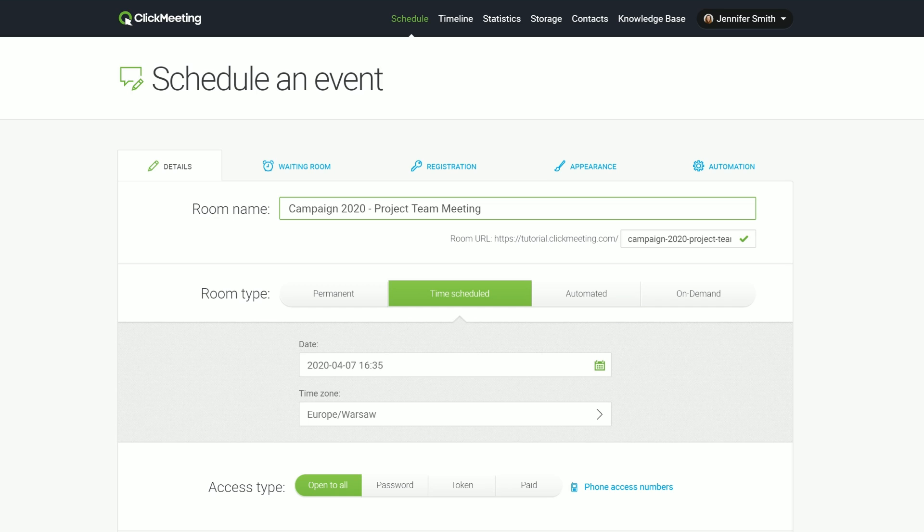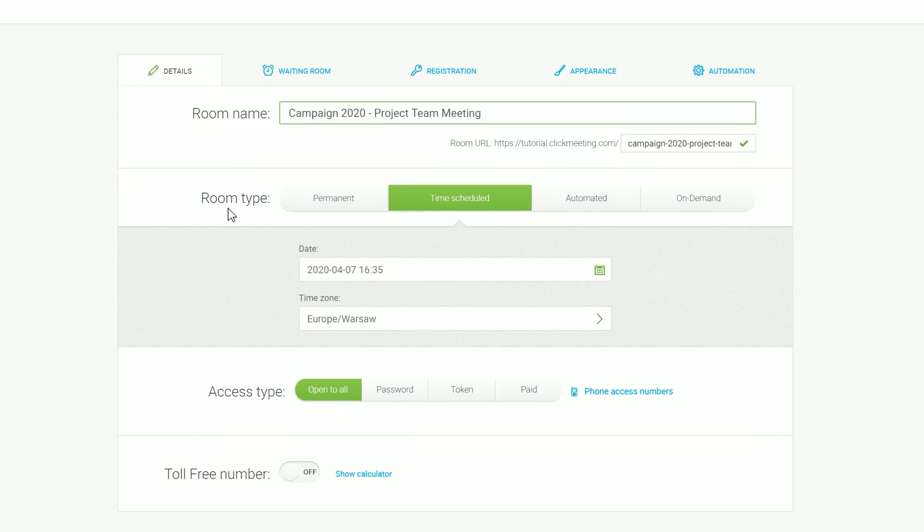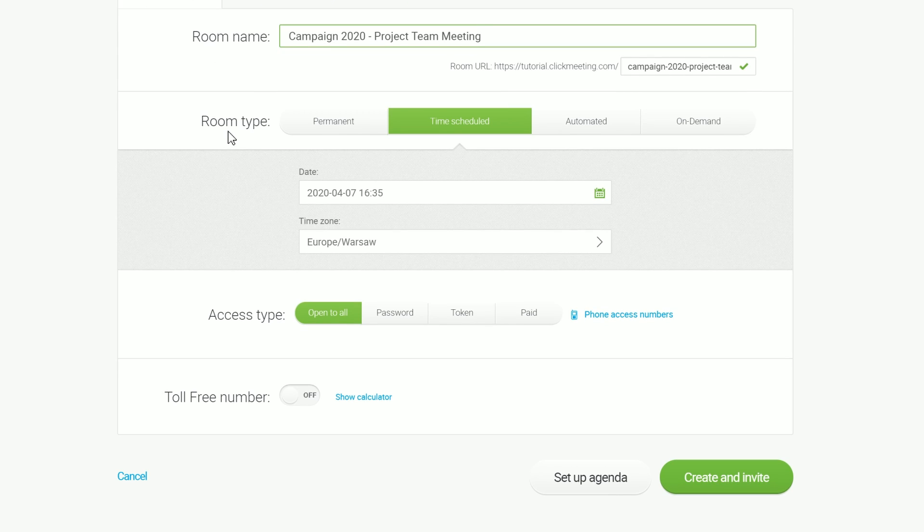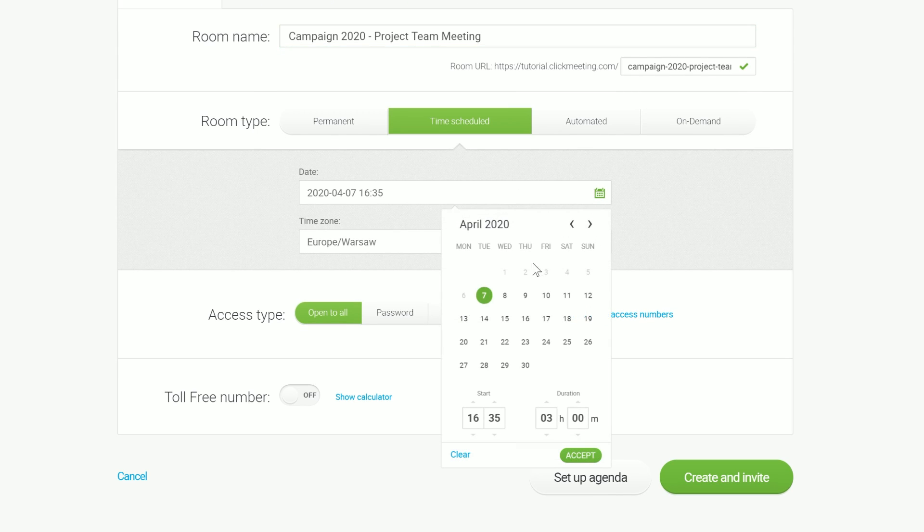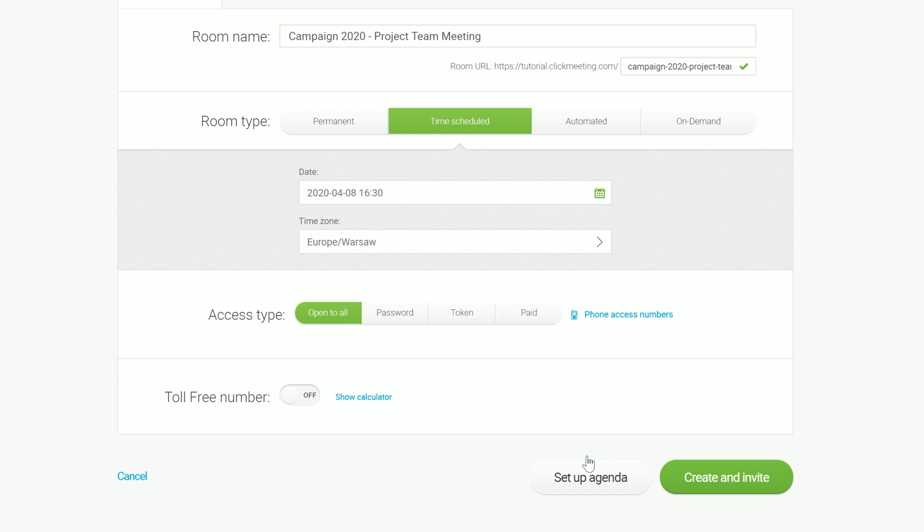Note that the name of the meeting is visible in the event URL, your virtual conference room. Then, determine the type of the room. The time-scheduled room will let you set up a specific date and hour of your event. Make sure you set up the right time zone.